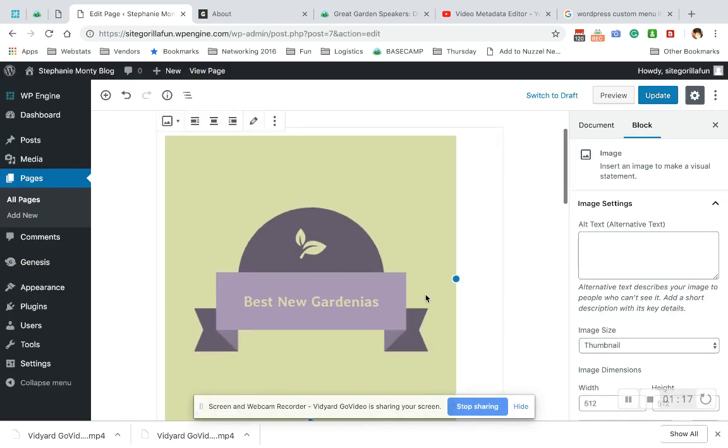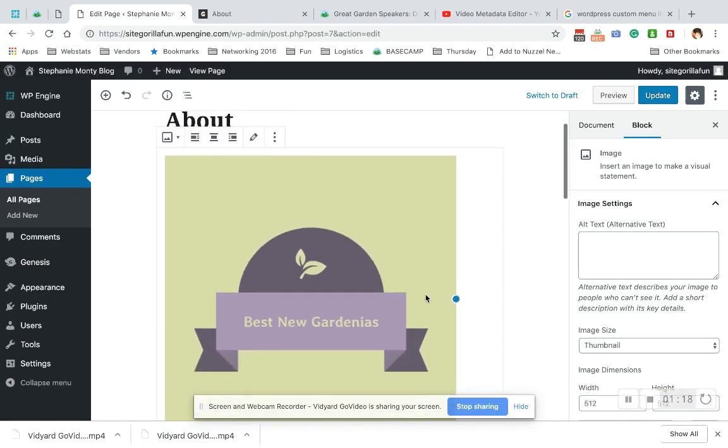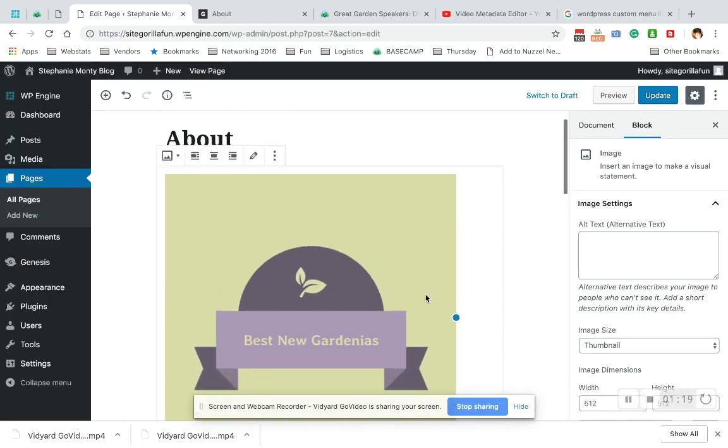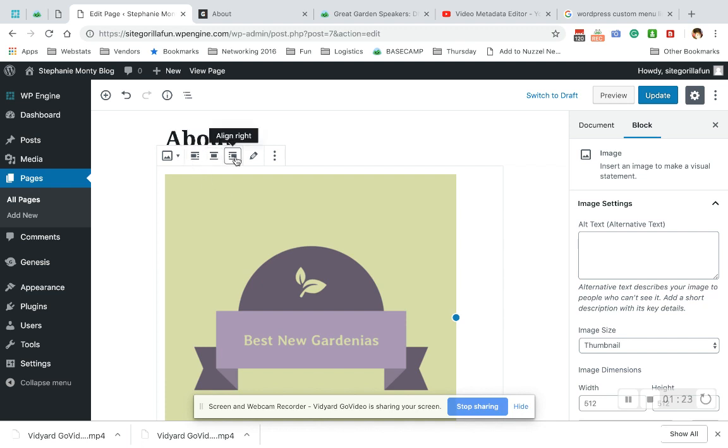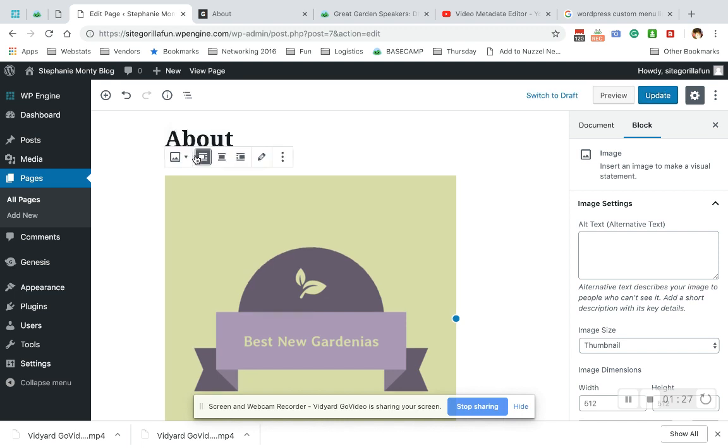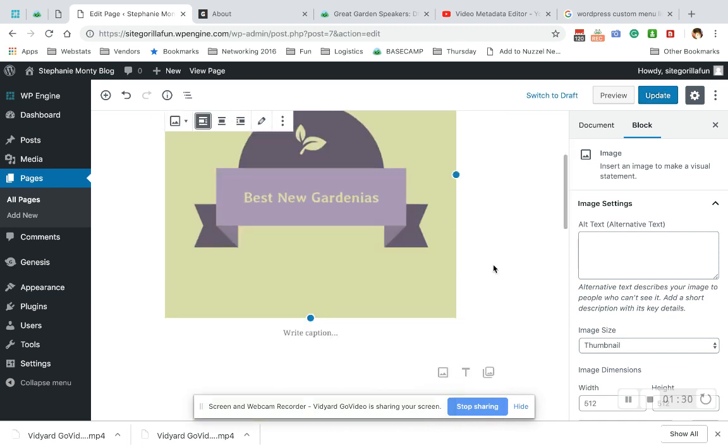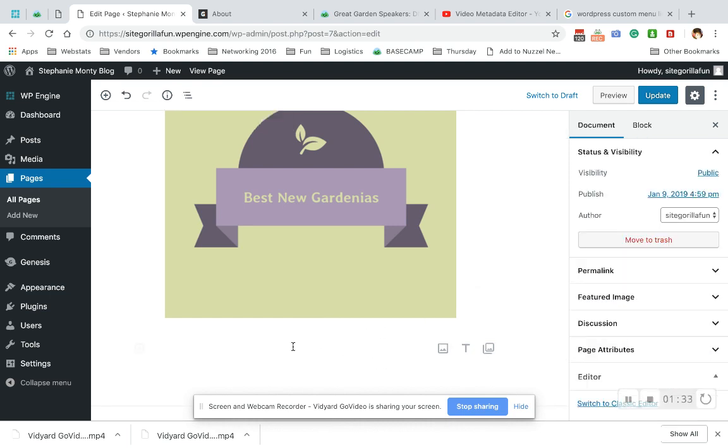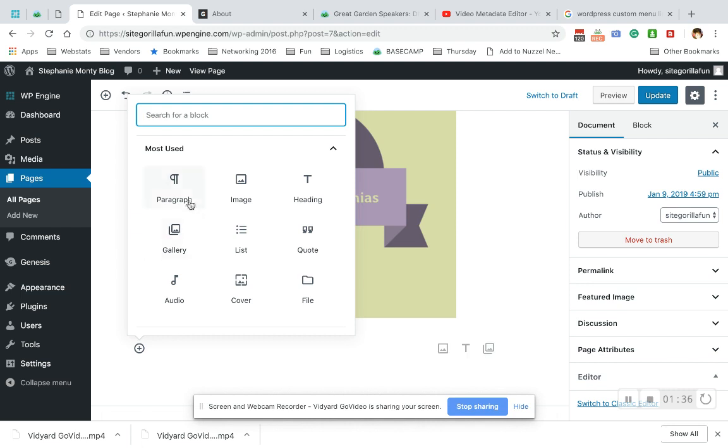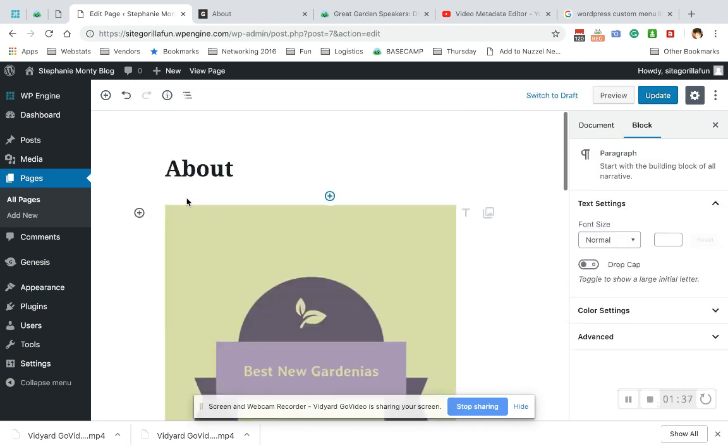Now what you want to do before you put the words in to wrap it is you want to align which way you want it to wrap. So if you want the picture to the left, and most people do, you hit align left. Now you're going to go below the picture to make a new block. And this time you're going to choose paragraph. See how it showed up to the side there?